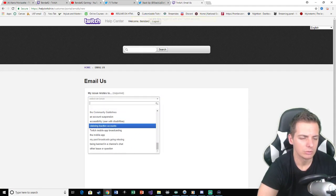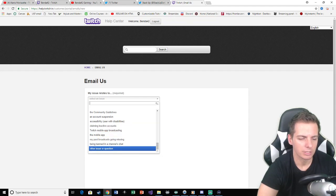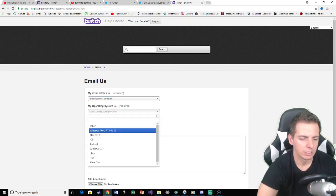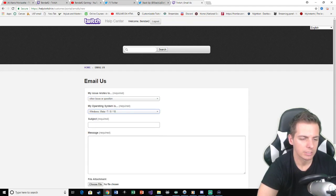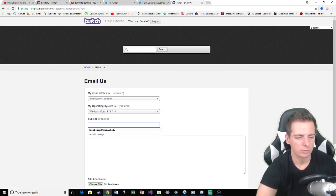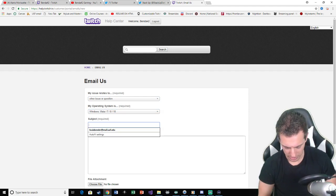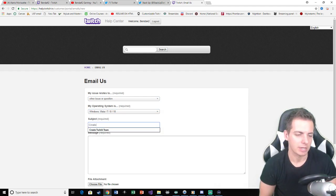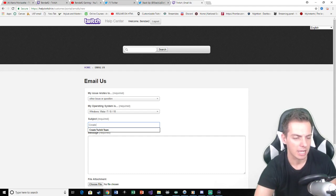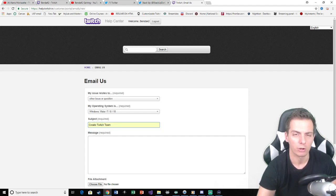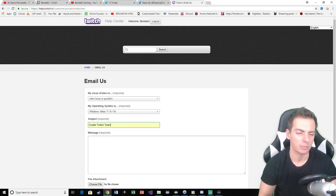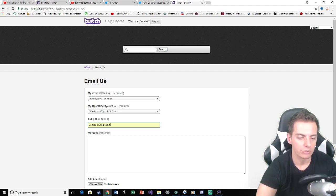So it will be related issues. When you come to your other issue or question, you're going to go whatever you're doing, Windows 10. Subject is going to be create Twitch team. I've done this before. It works guys and I haven't seen anybody really go over how to do this.